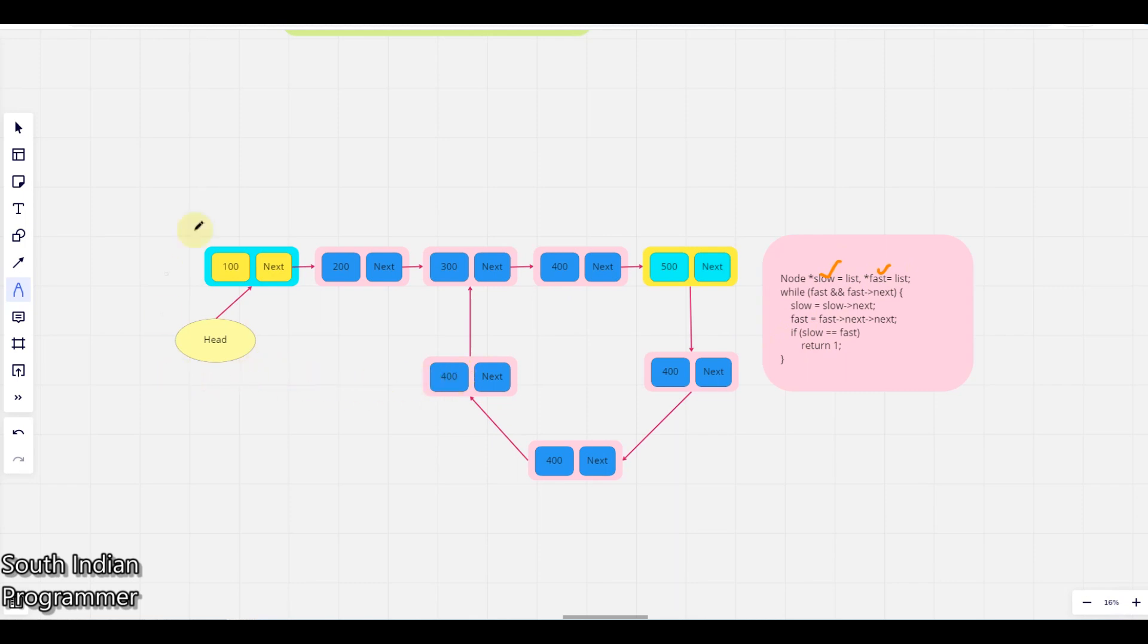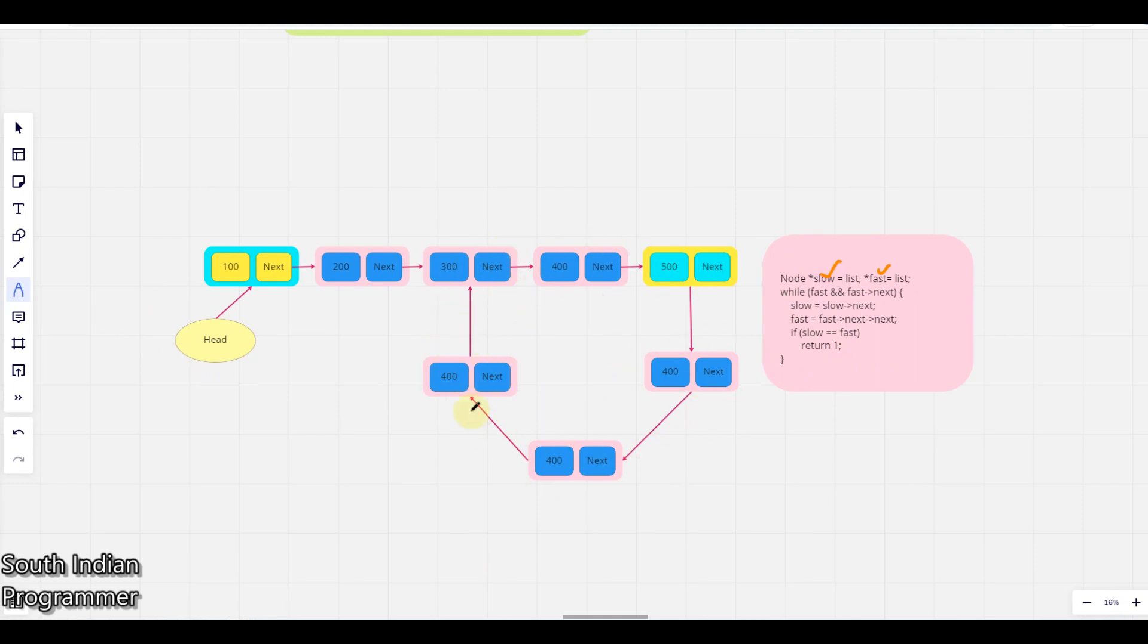The idea behind this algorithm is namely called Floyd cycle finding algorithm. So how this idea works is if there is a loop existing like this, the fast pointer and slow pointer will meet at one position. We don't know how many rotations it takes, how many iterations it takes, but at most within two or three iterations those two pointers will meet at one position.